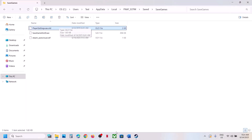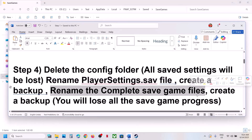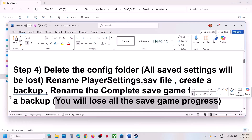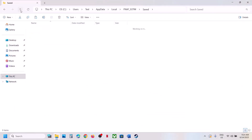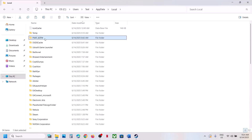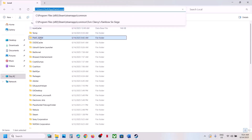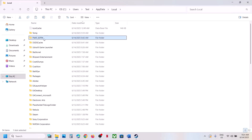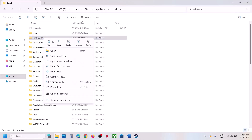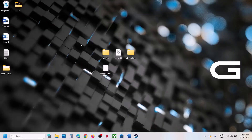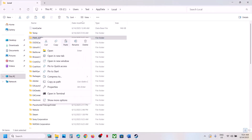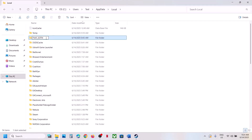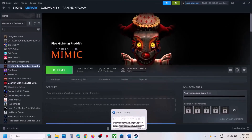If that does not work, you can rename the complete save game files folder — but you will lose all game progress and have to start everything from scratch. Create a backup first, then go to the location, right-click the complete game folder, rename it, launch the game, and start from scratch.